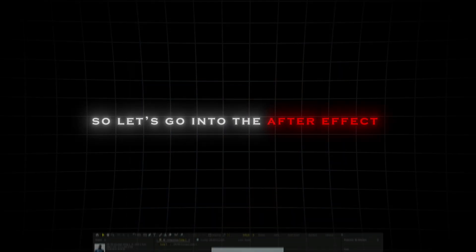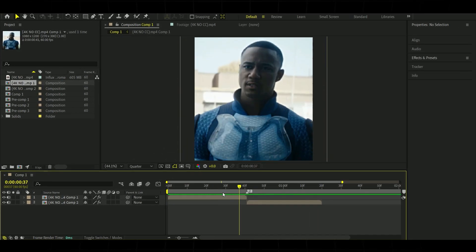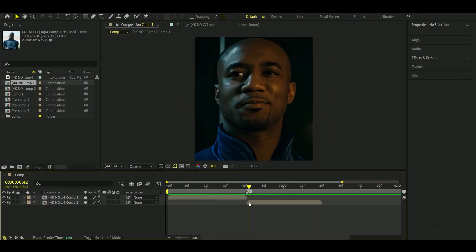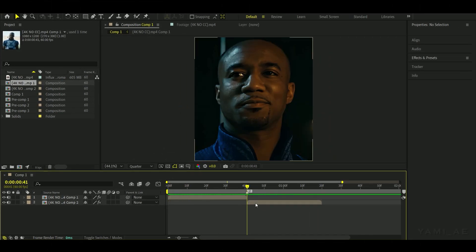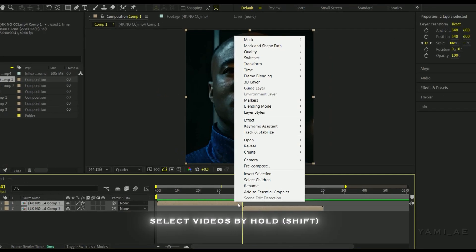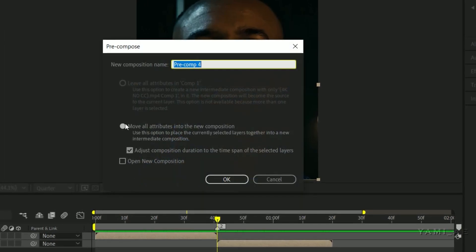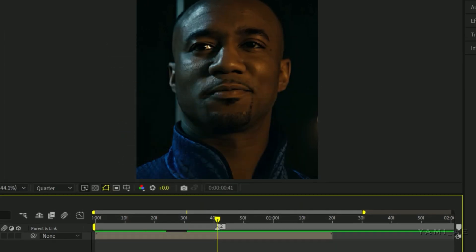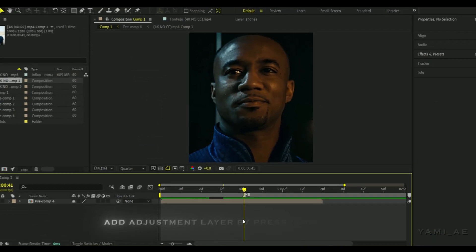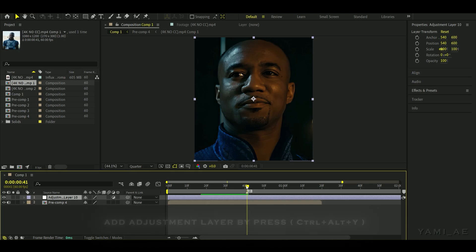So let's go into After Effects. First, select your two videos by holding the shift key and make a pre-compose of them. Now add an adjustment layer and crop it like I did.